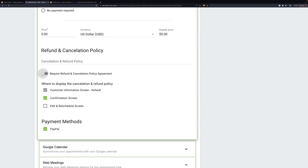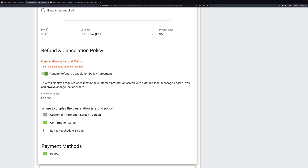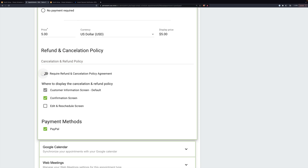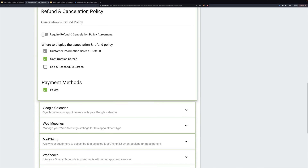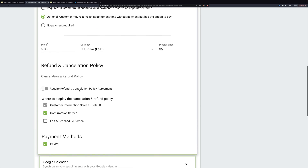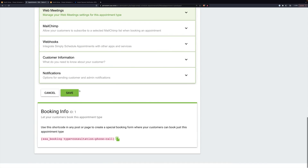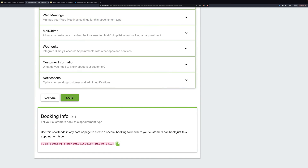Here you can require that customers agree to your cancellation policy and type in what your agreement is — for example, must be within 48 hours or whatever. I'm going to not require it. If you had one, it could be displayed in any of these places, and right now it applies only to PayPal. If you had Stripe set up, there'd be an option for that as well. So now we'll save this.